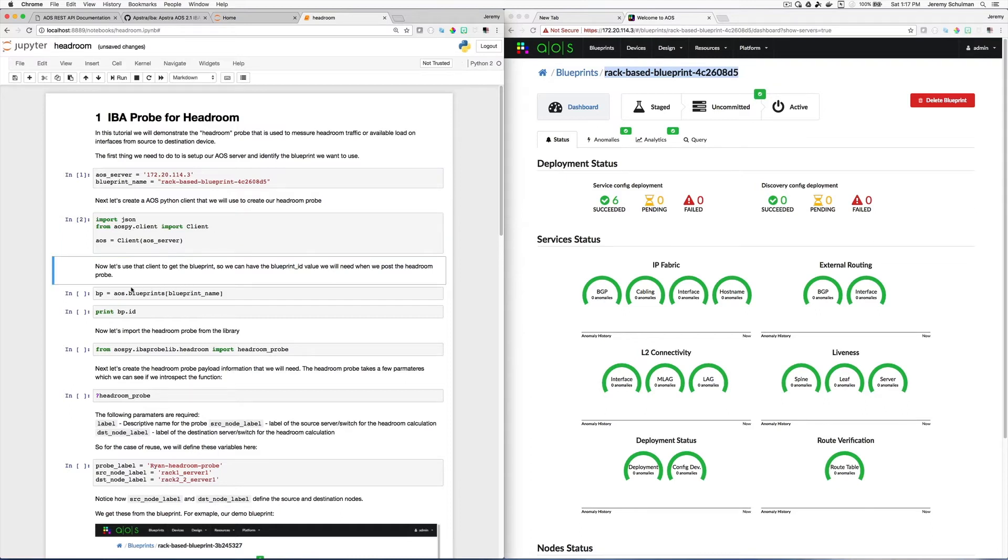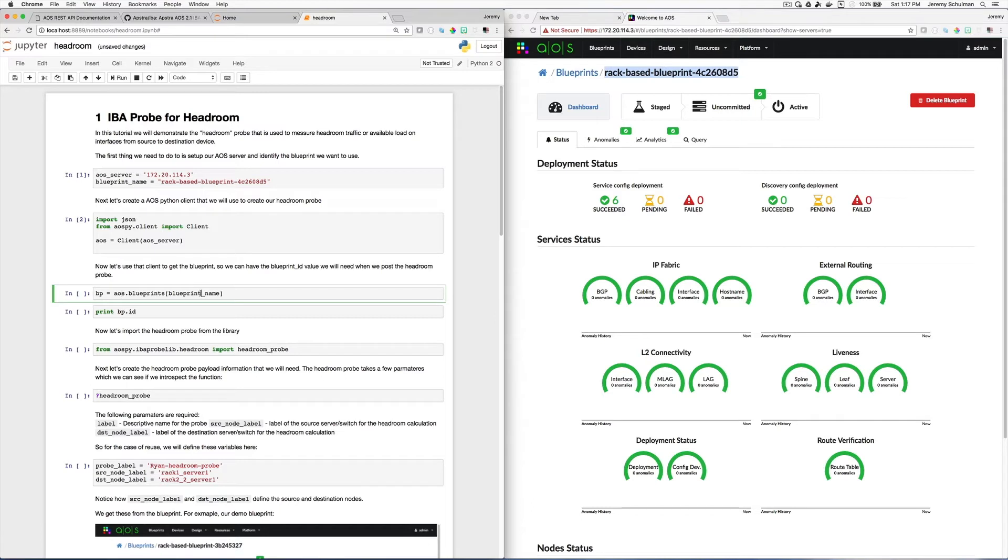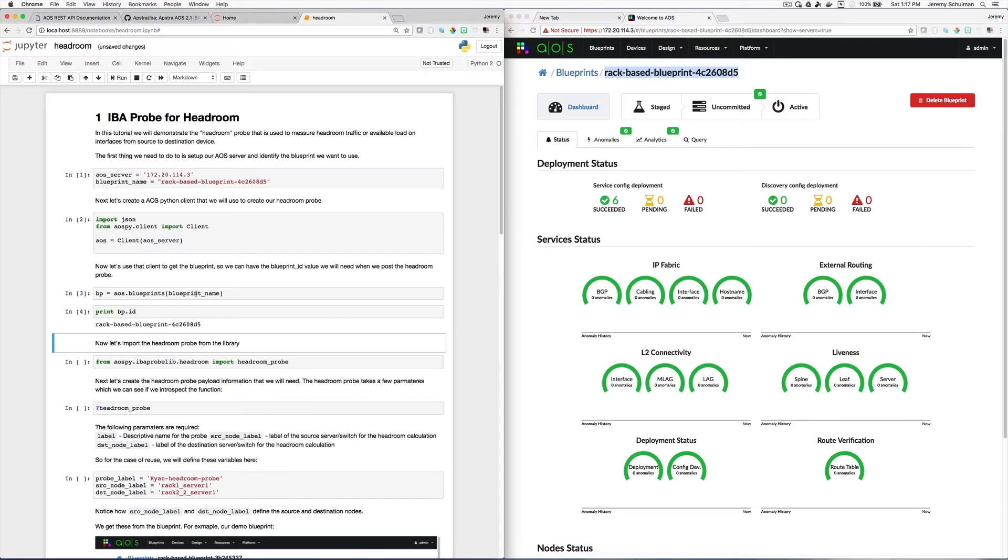And now I'm going to run this next cell so that I create a client to my server. And the next cell, what I'm going to do is I'm going to get a variable to the instance of my blueprint. So I'm going to hit Enter here. And then if I wanted to see the blueprint ID value, and I hit Shift Enter, you can see that this value is actually printed. And this ID value actually is the same as you see here.